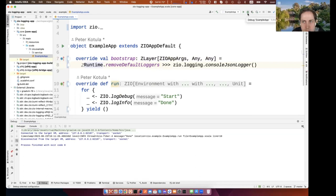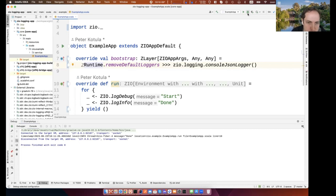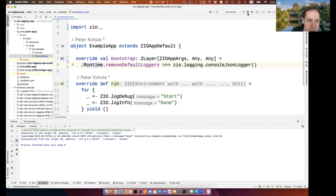One thing to clarify: this bootstrap thing is not a ZIO logging-specific concept — it's just part of ZioAppDefault. You use it to describe any configuration of your overall application: adding or removing loggers, setting which executor you're using, setting runtime flags. Essentially, building this bootstrap layer the way you want is how you customize the runtime of your ZIO application.